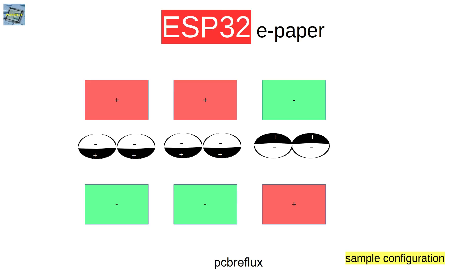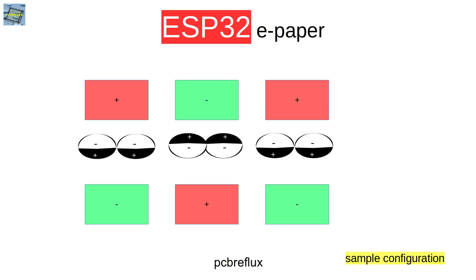Between the electrodes you have capsules that have different sides, and the different sides can hold different charges and also have different colors. If you put them through the charged field, they flip around at a certain voltage level so you can change the color. But if you don't charge the electrodes, the capsules stay in their position. This is why the e-paper display doesn't change colors even if disconnected from your circuit.